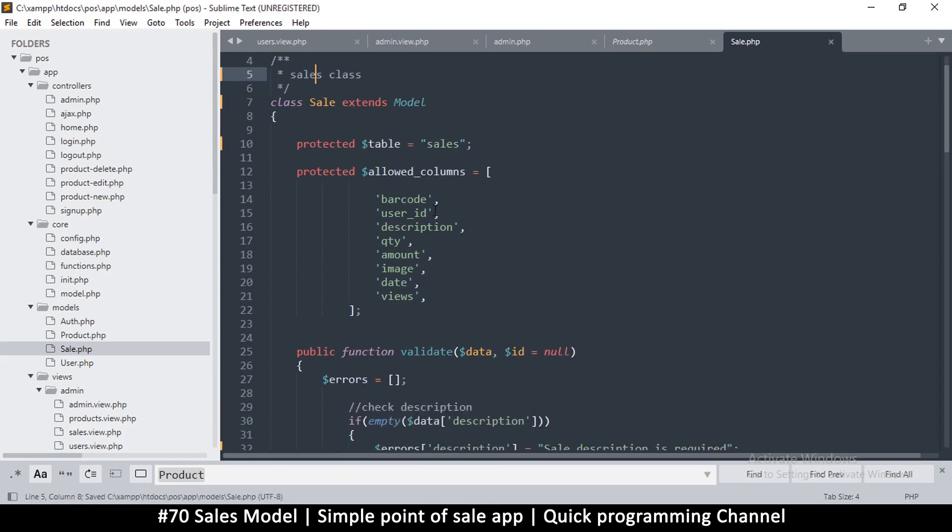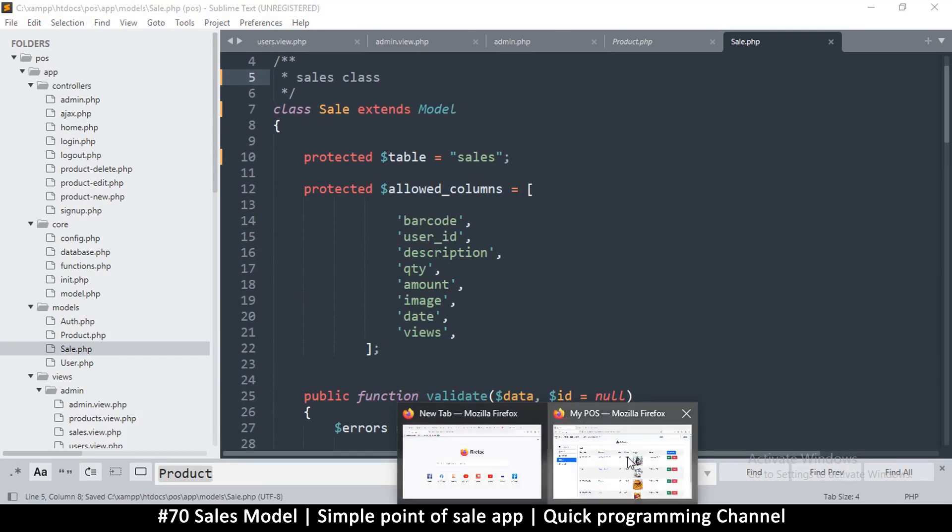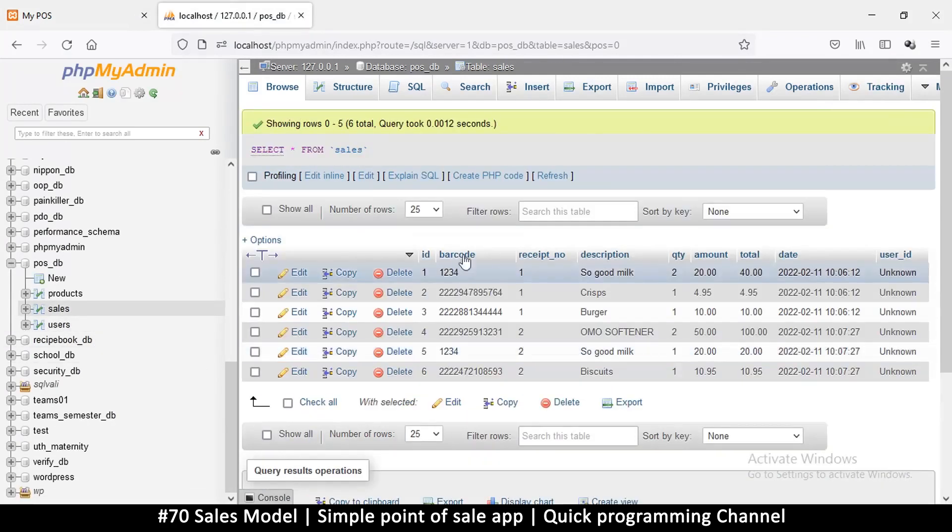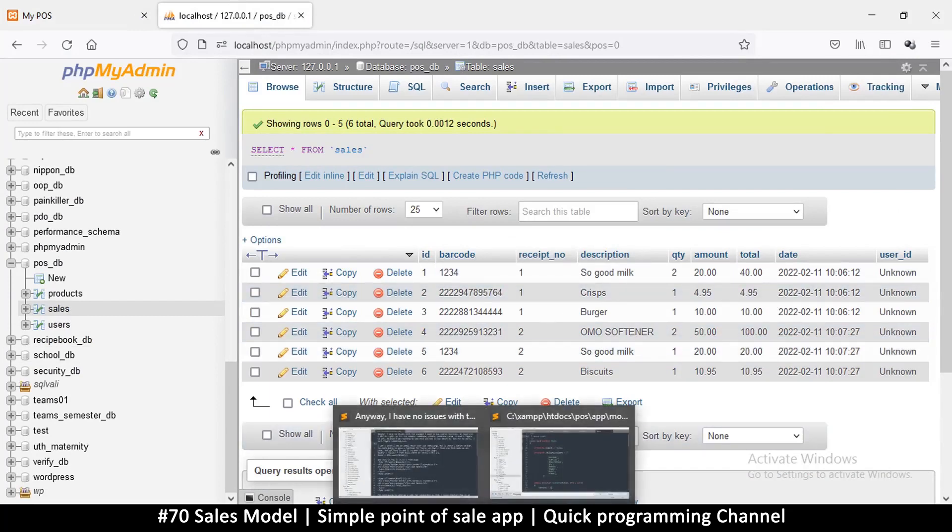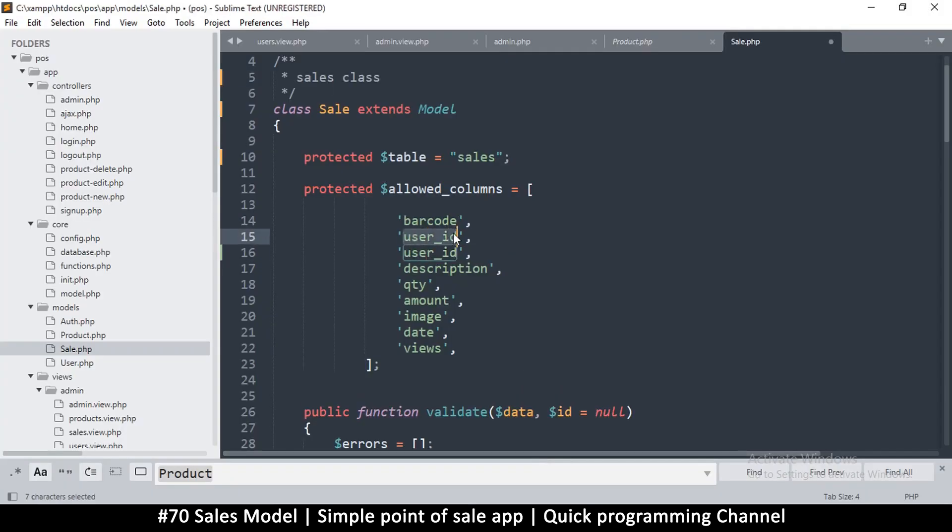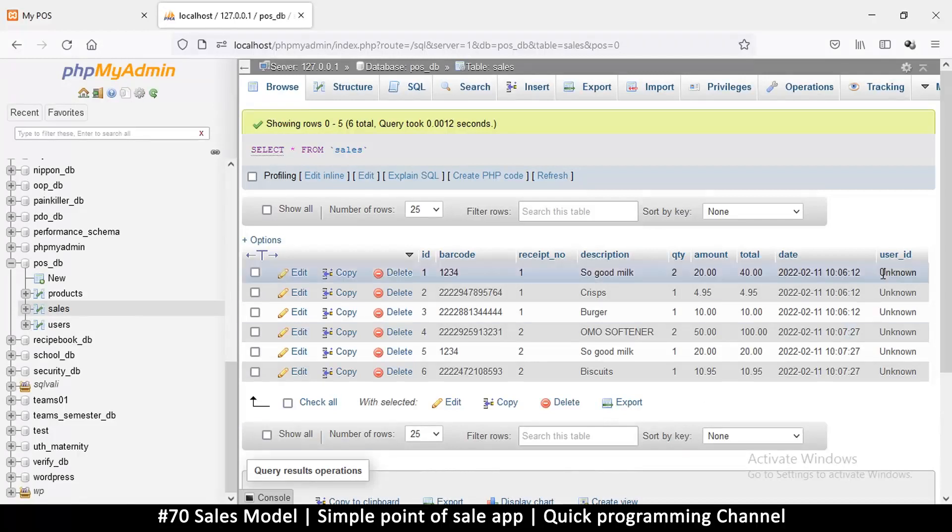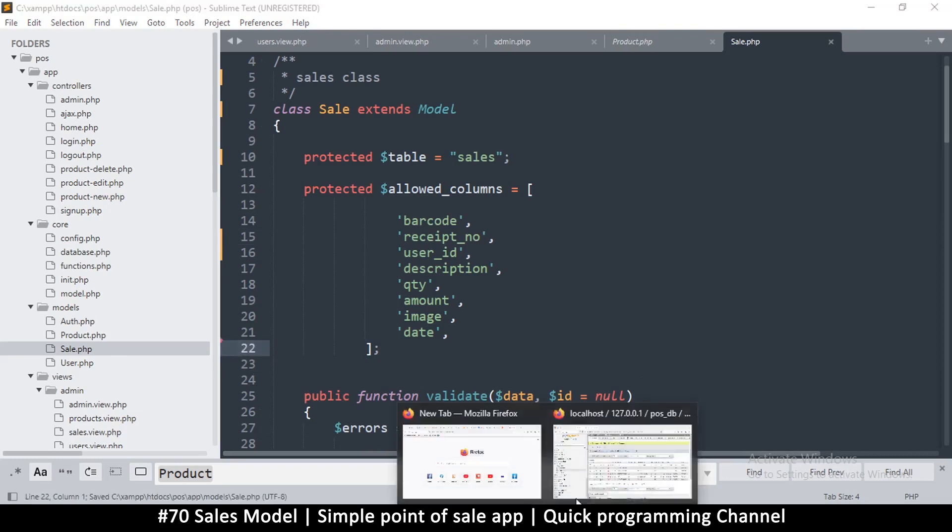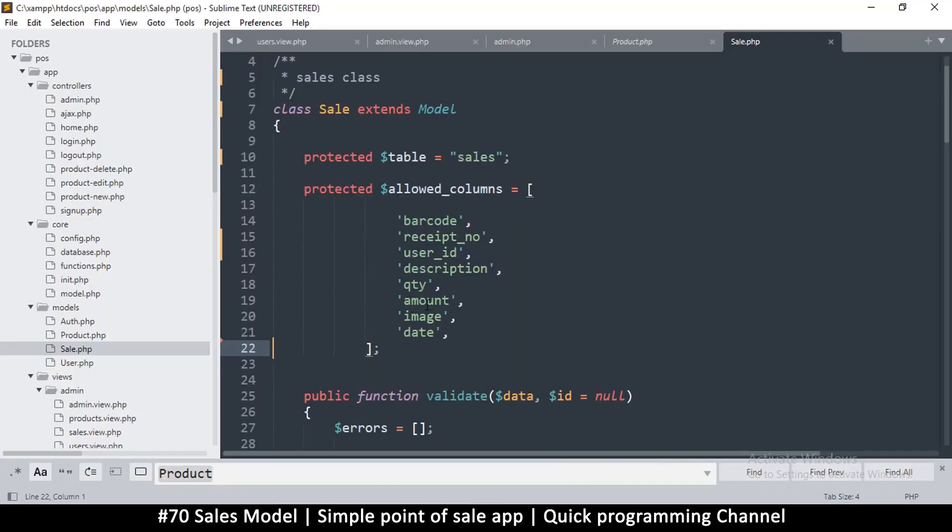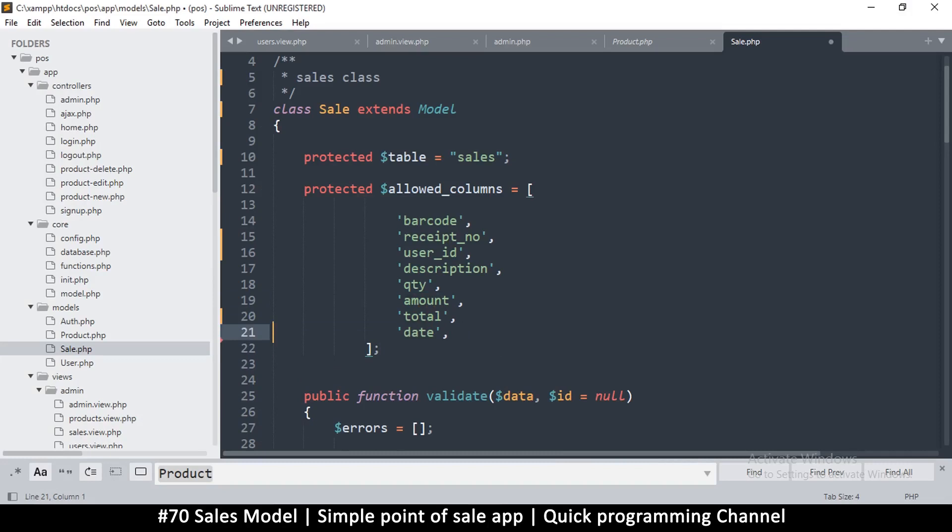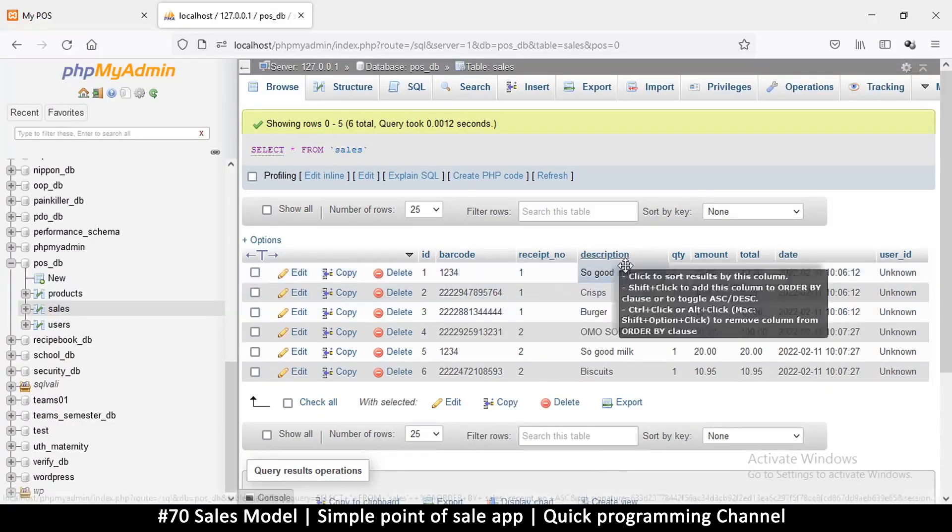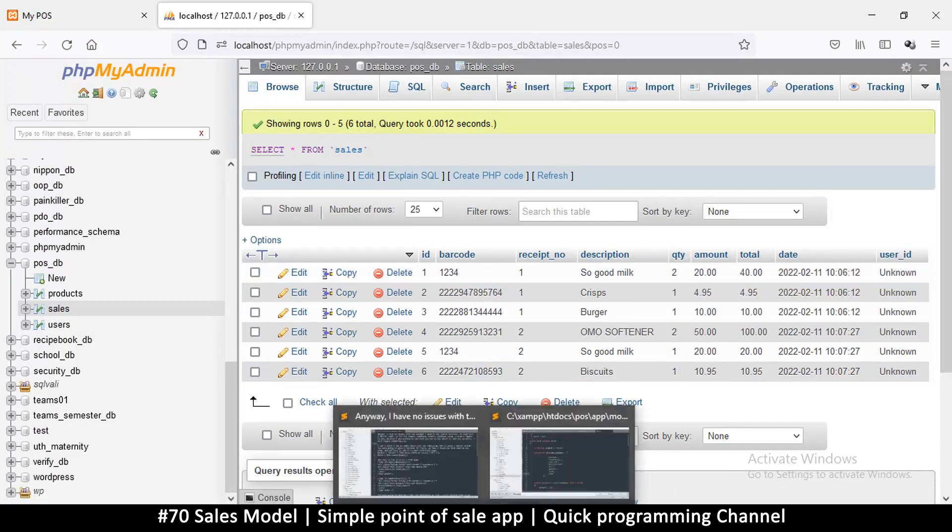Let's look at what columns we need for our sales department. Click on sales and let's see. We need the usual barcode, but we need receipt number, description, quantity, user ID, receipt number. We don't need views. We need date, amount, total, quantity, amount, but we do not need an image. So that's about it, one through eight. It seems we got everyone.